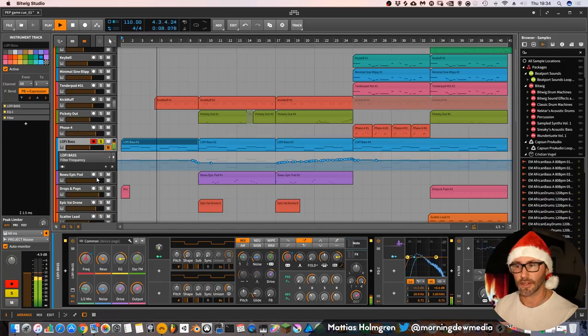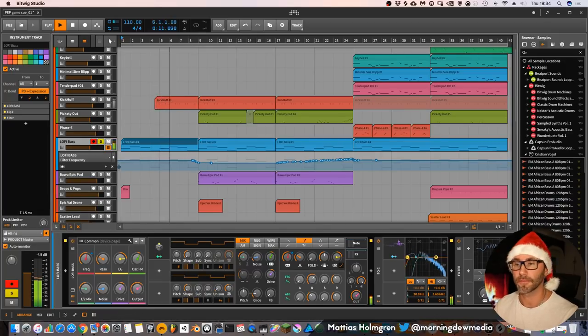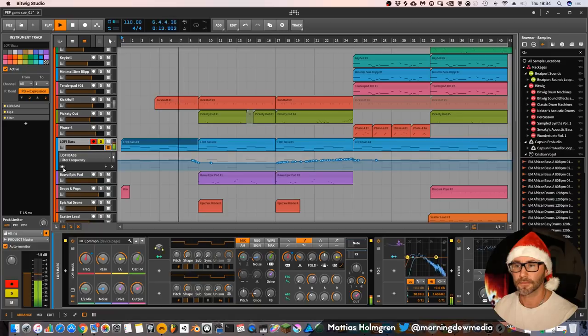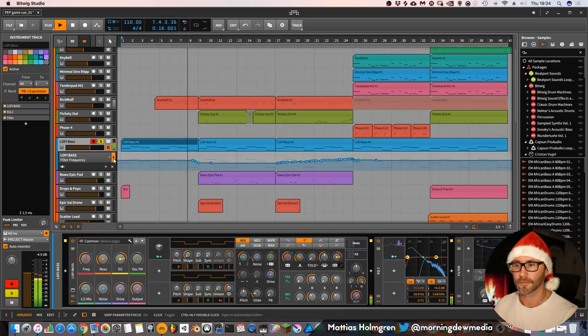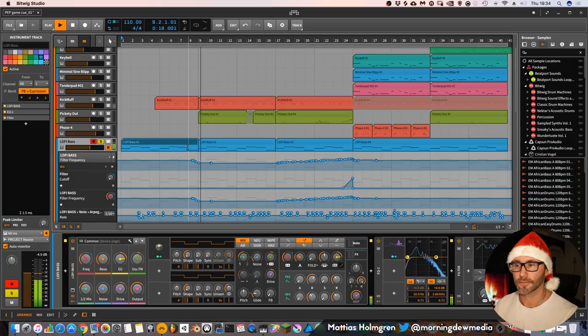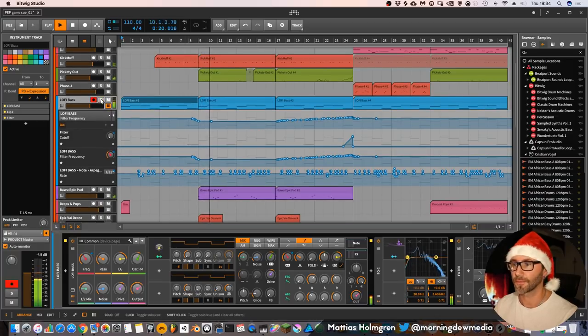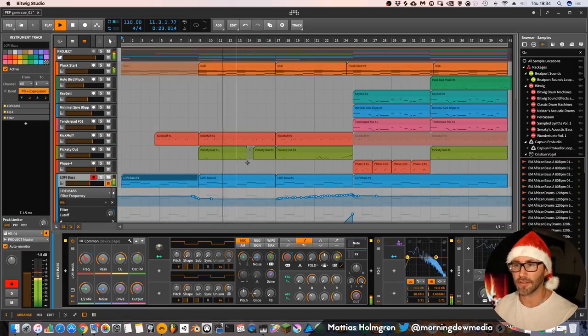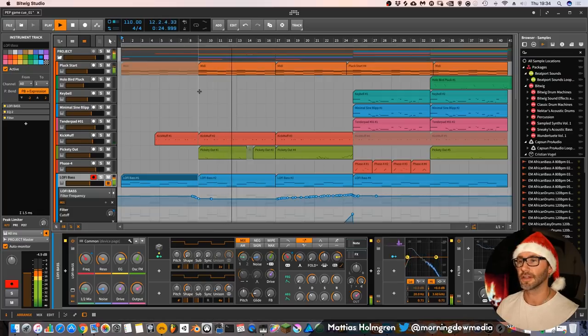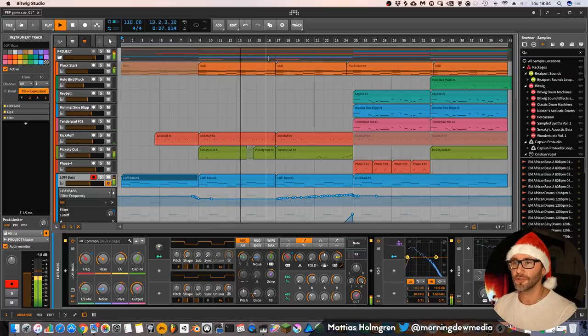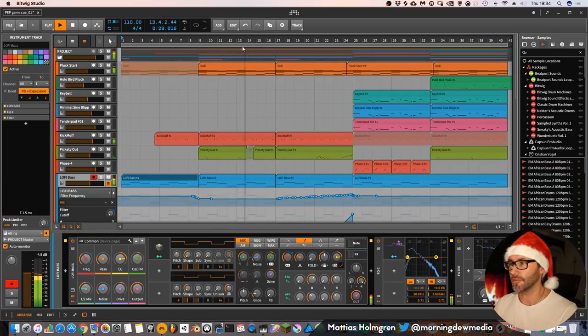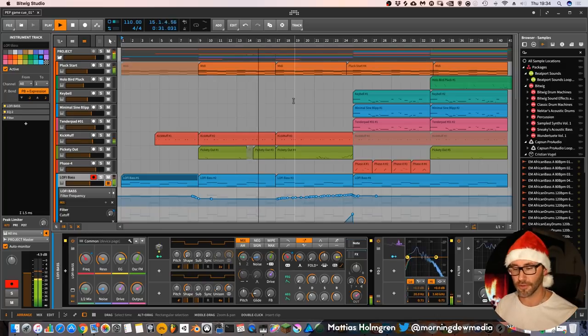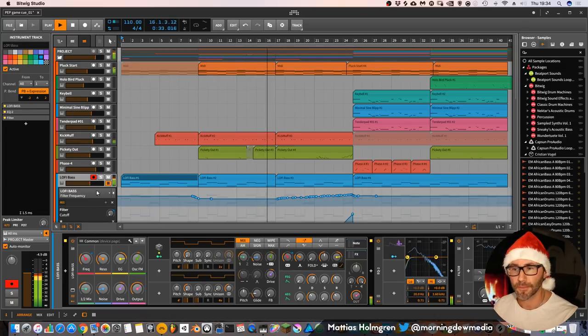And then when we go into the bass... Let's see. There we have it. Then it slopes down. Like that. So both the bass and the plucks are filtered during the verse. And then they open up for the chorus to make the chorus sound bigger and more lush.